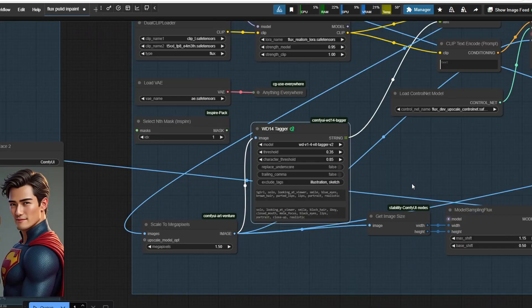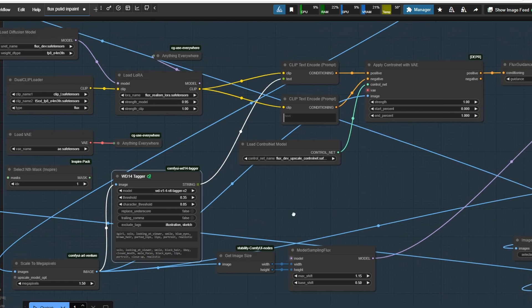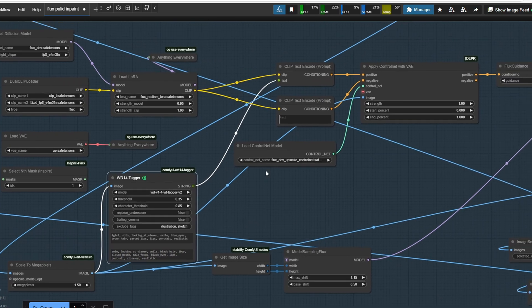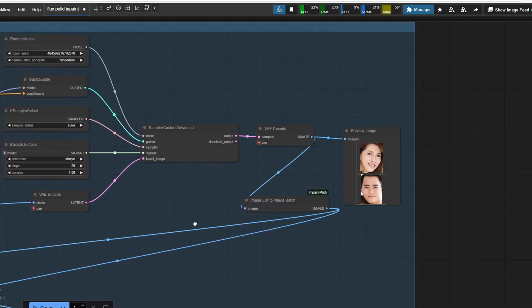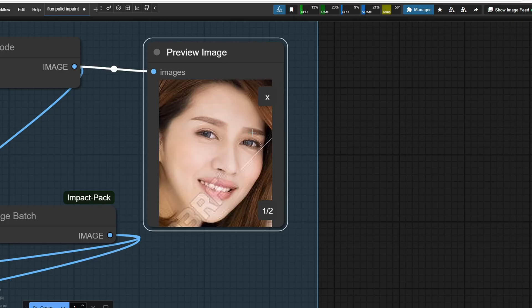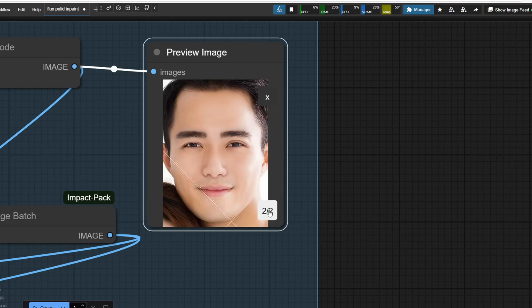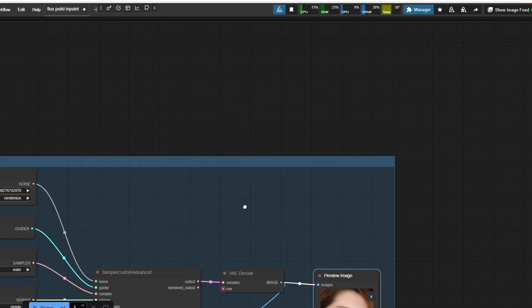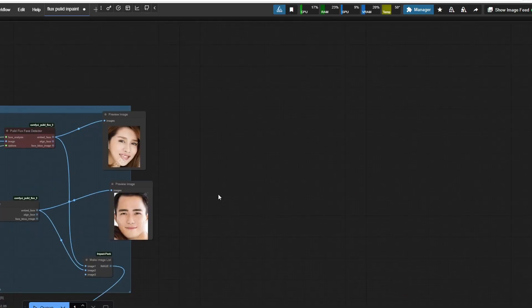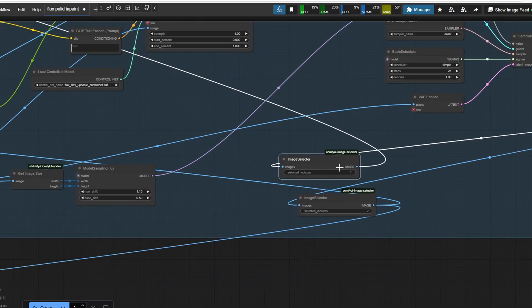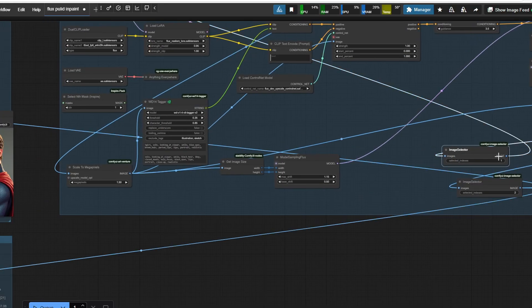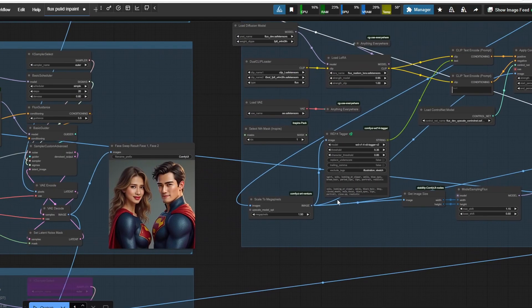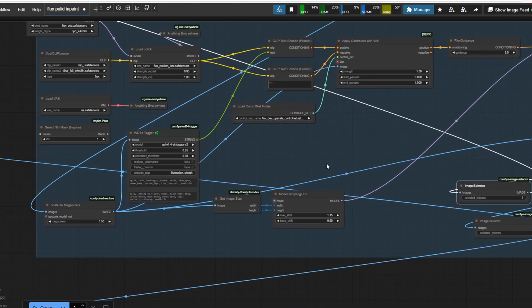Once the faces are generated, they are input into the make image list node. Since the initial images tend to be lower resolutions, I added an upscale section. After upscaling, you get a list of high-resolution faces, from which I select the individual upscaled image using this selector node to input for the applied PulID Flux node.